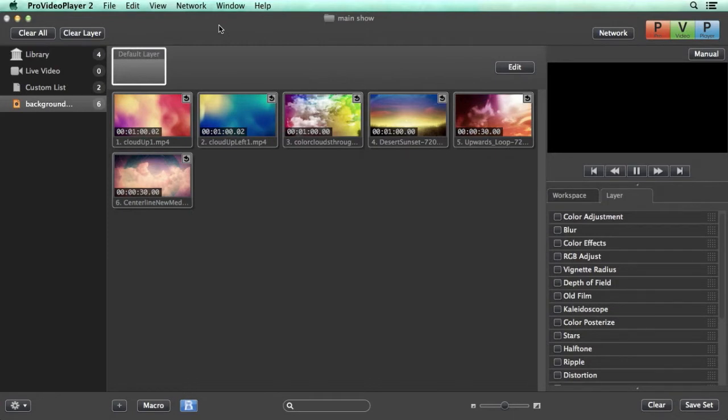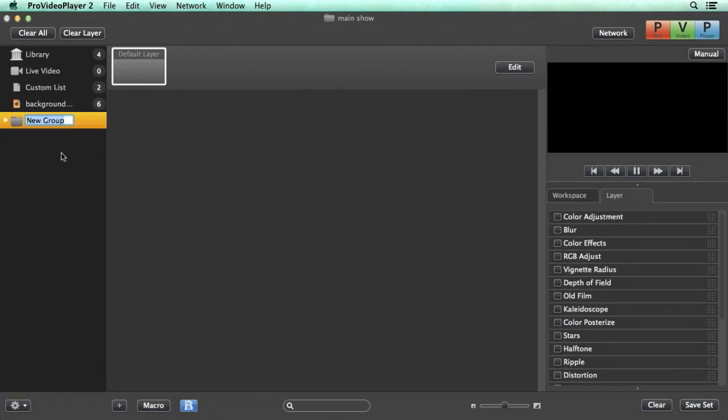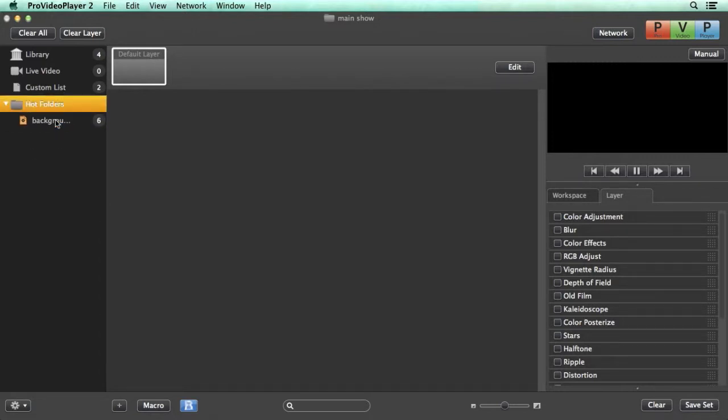A lot of times you'll get many playlists you're working with so to organize those you can go down here and we can add a new group folder. We can name this folder like hot folders and then we can put any playlists we want inside of this folder.